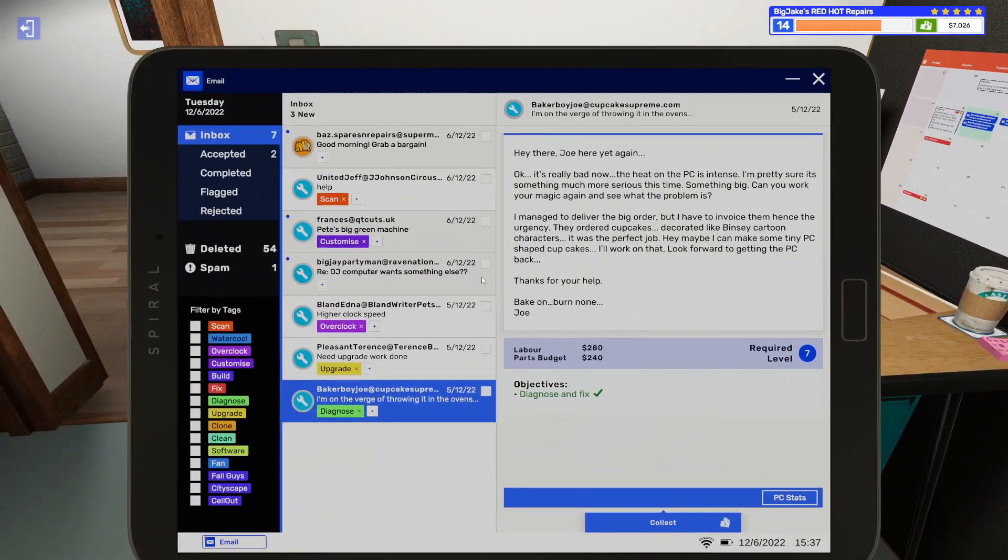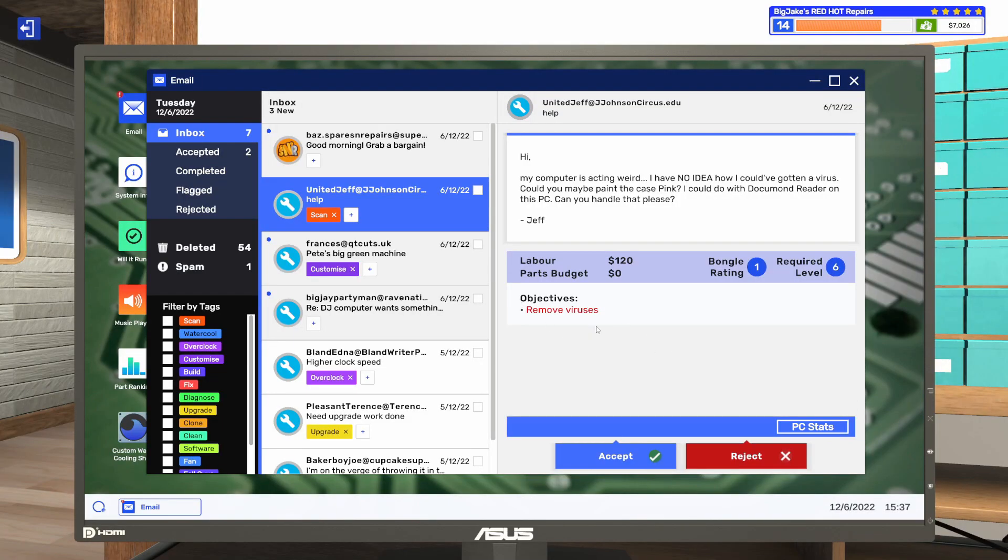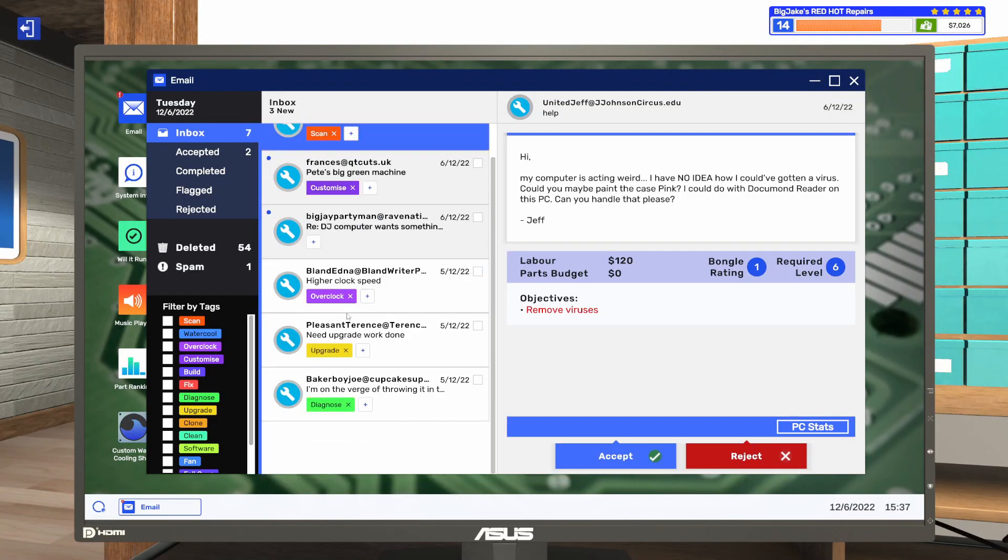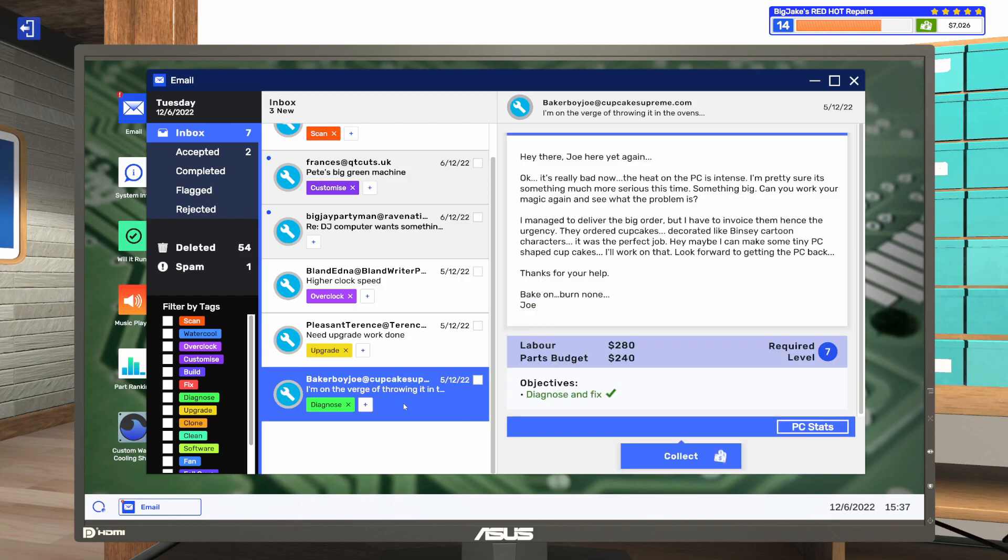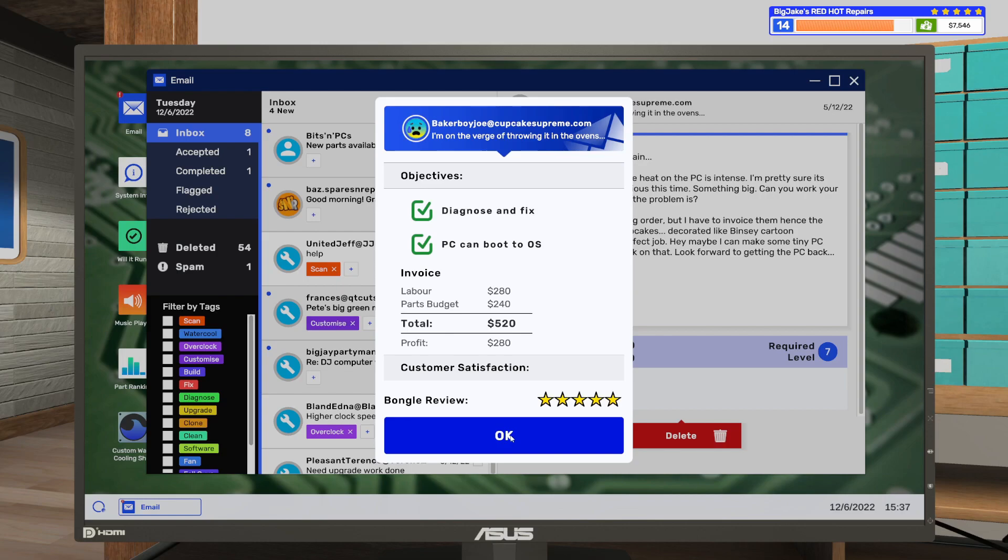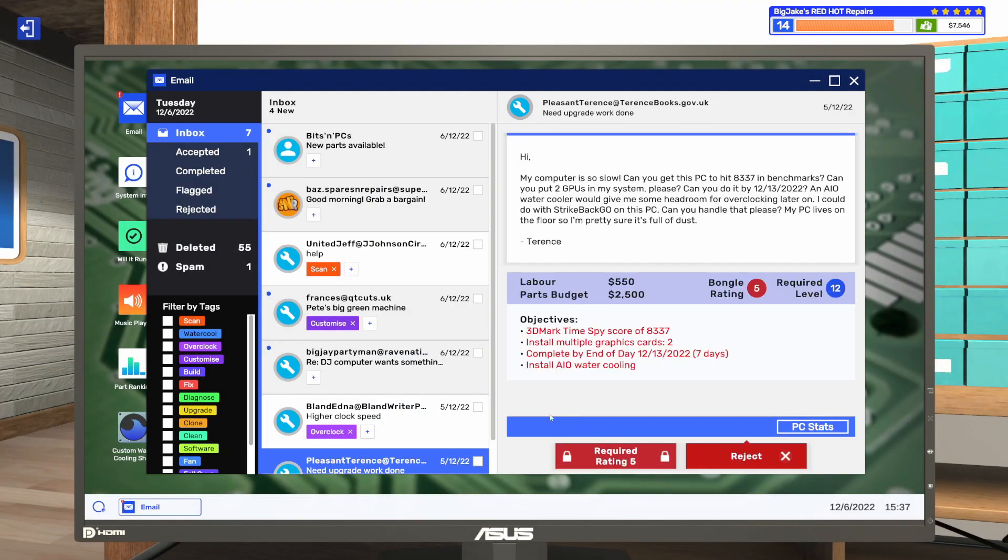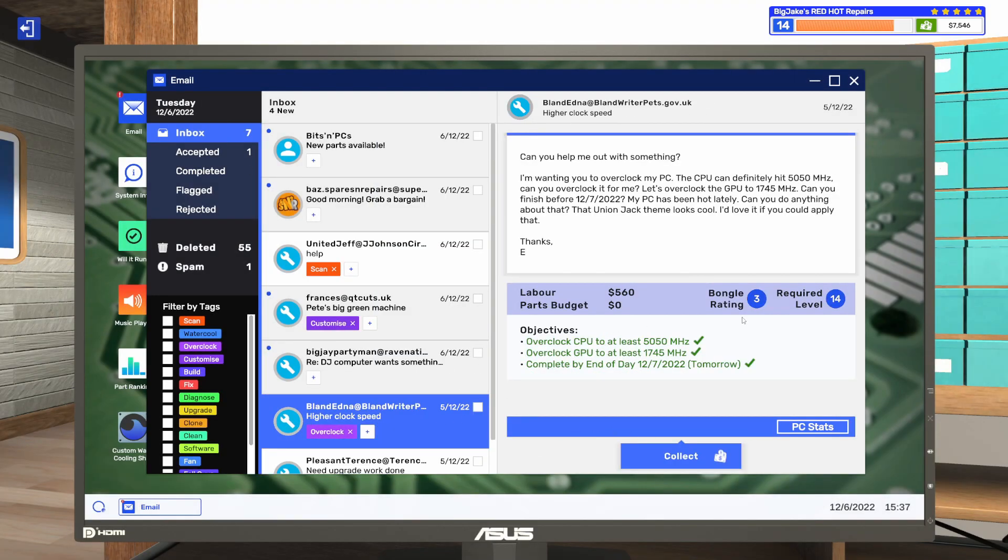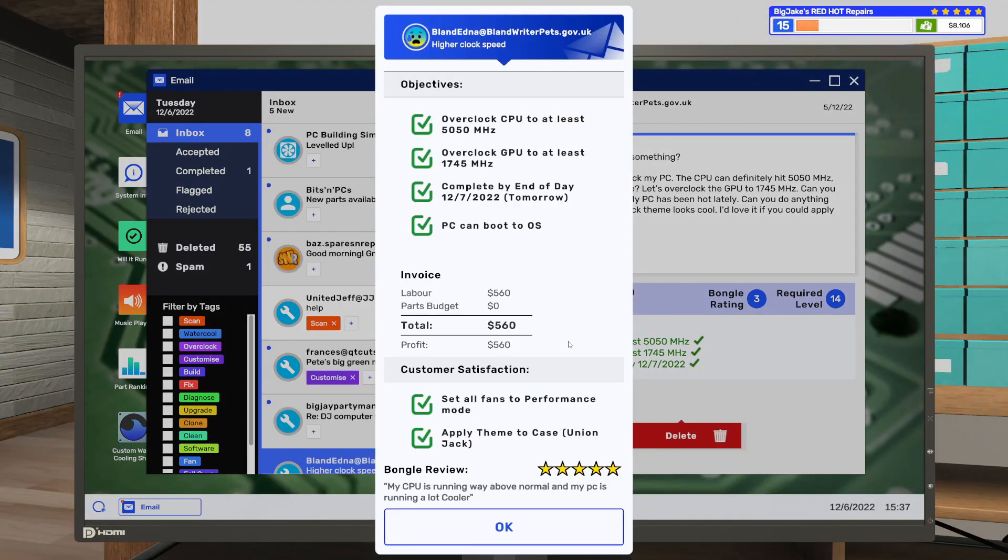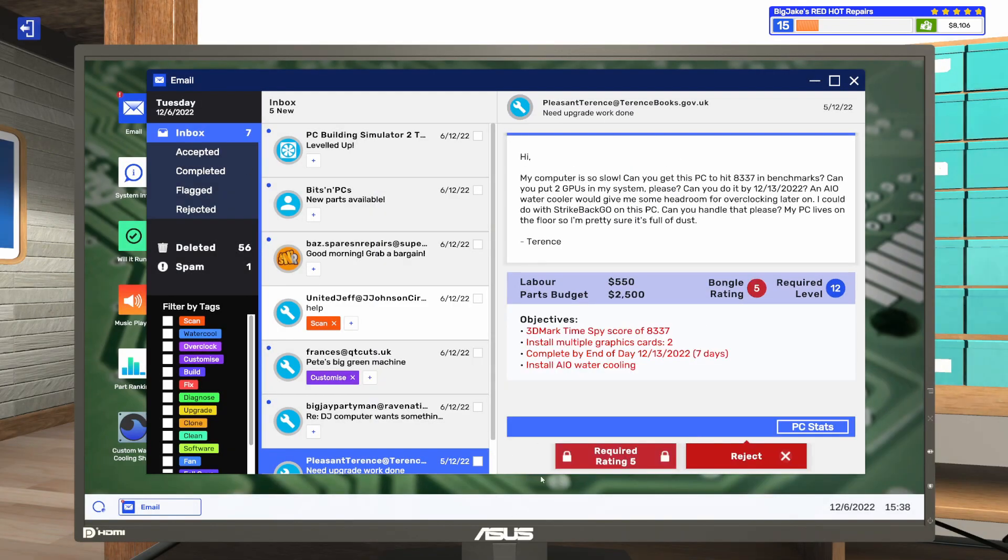Is there anything else we needed to do on this one? No, just the diagnose and fix. Let's do this here. So the one we just did. Five stars. Very nice. We're still waiting on that one. Here's the overclocked one that we did first. Five stars. My CPU is running way above normal, and my PC is running a lot cooler. Very nice. We also ranked up. So let's delete that.